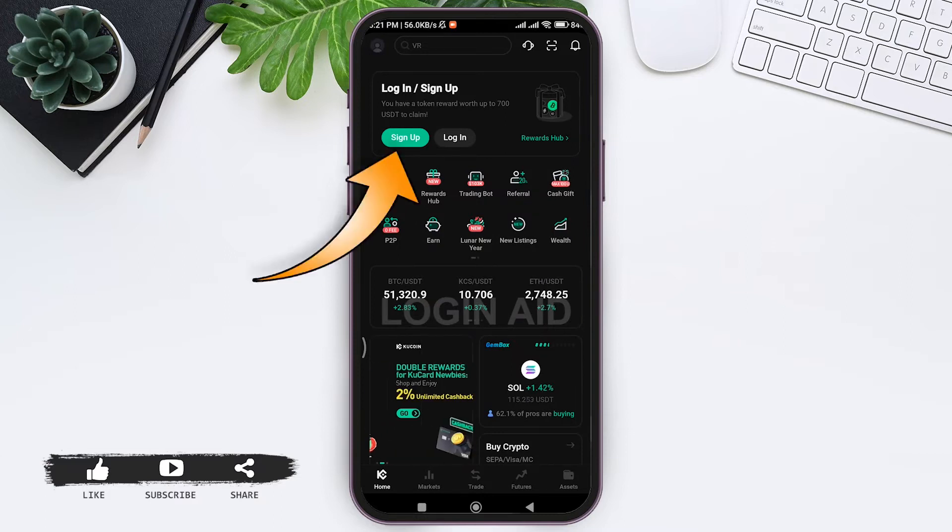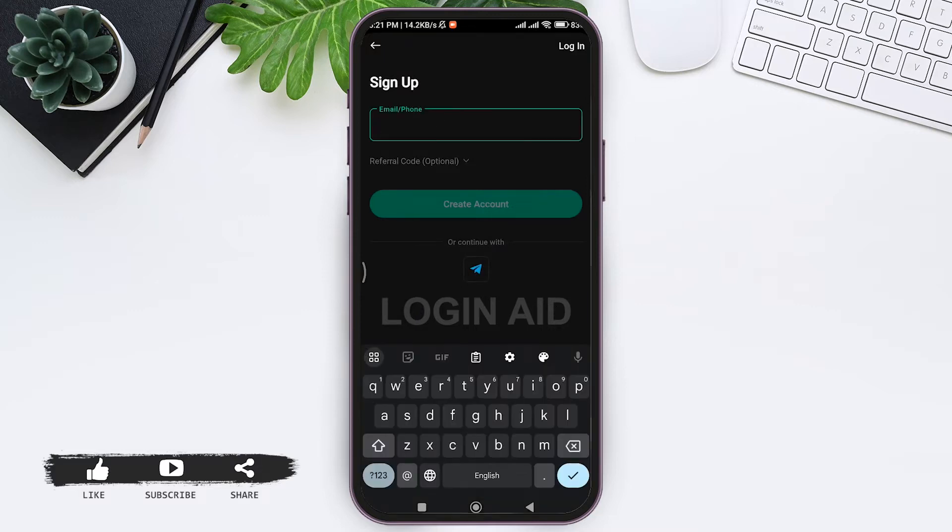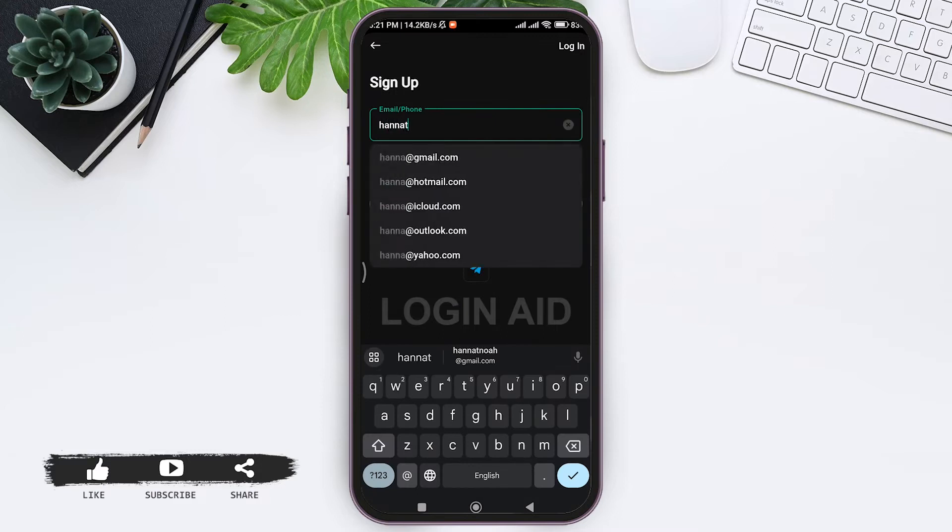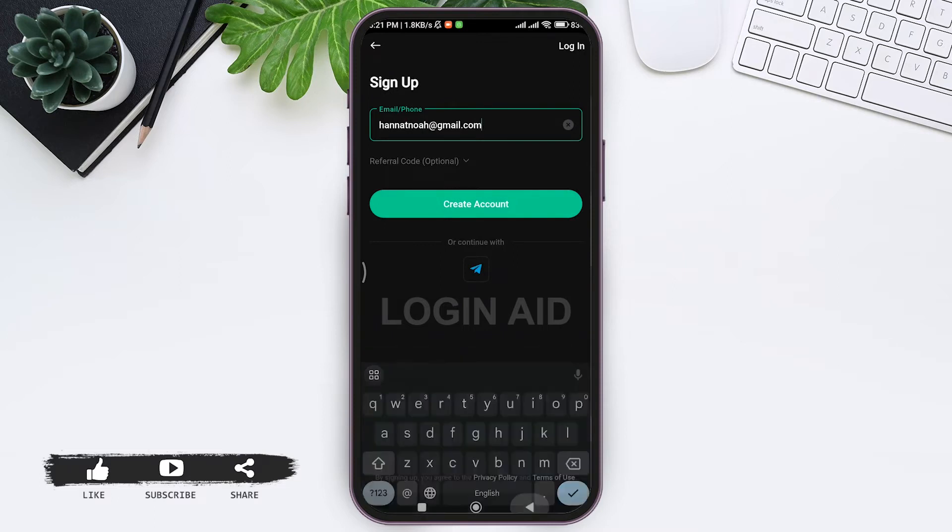Tap on sign up. Then here you can see you can sign up with your email or your phone number, or you can also sign up with your Telegram account. So enter your email address or phone number that you want to use to create the account. You can also add the referral code - it is an optional choice. Then tap on create account.